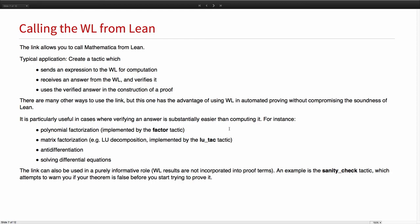This scenario is particularly useful when it's easier to verify an answer than it is to find it. This is cases like factoring polynomials, factoring matrices, anti-differentiation, solving differential equations, and so on.